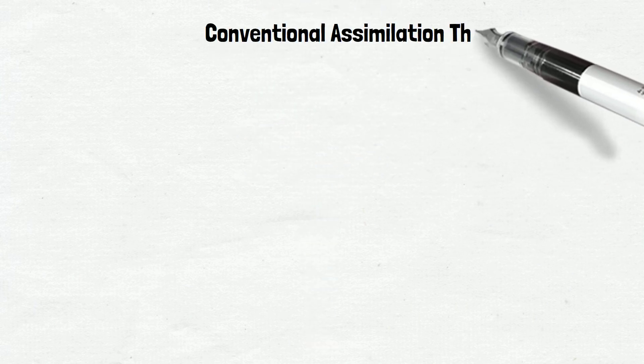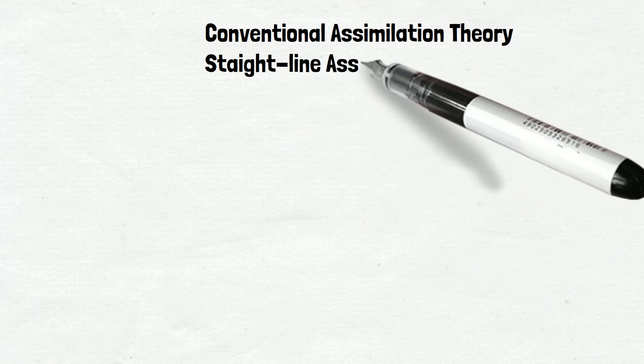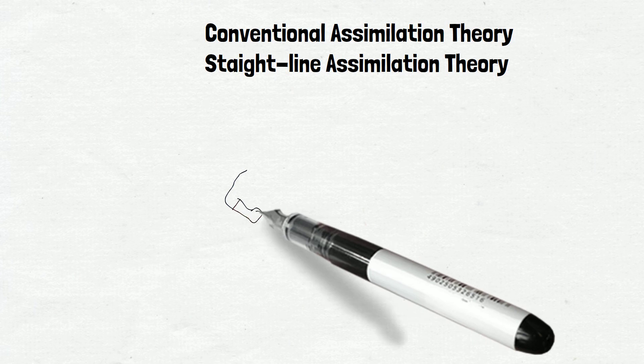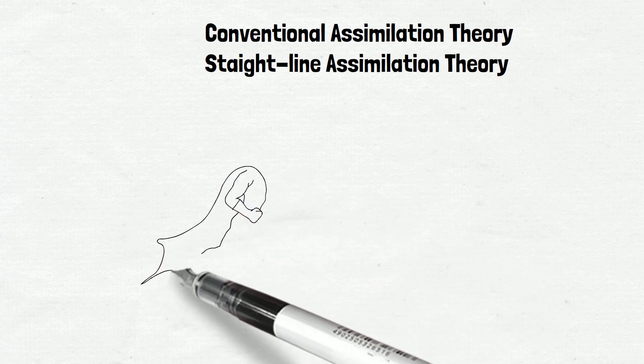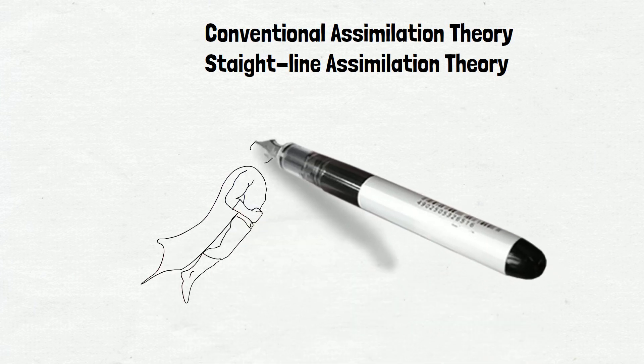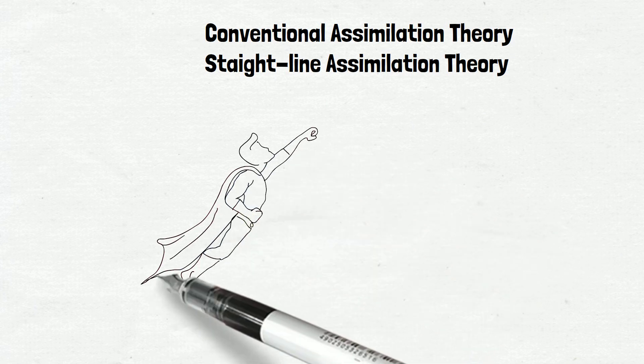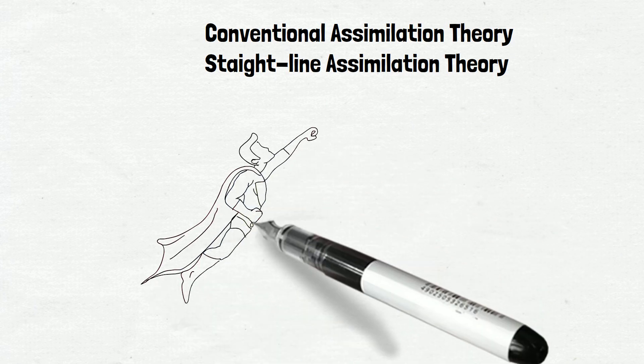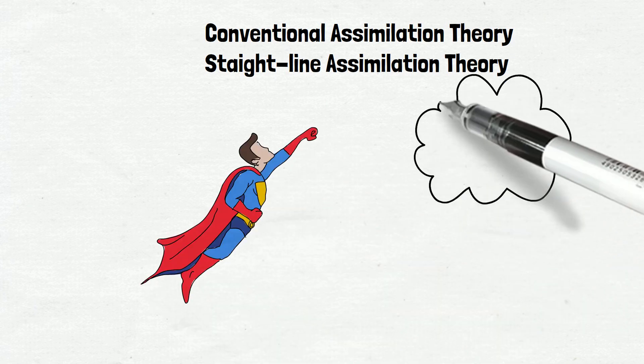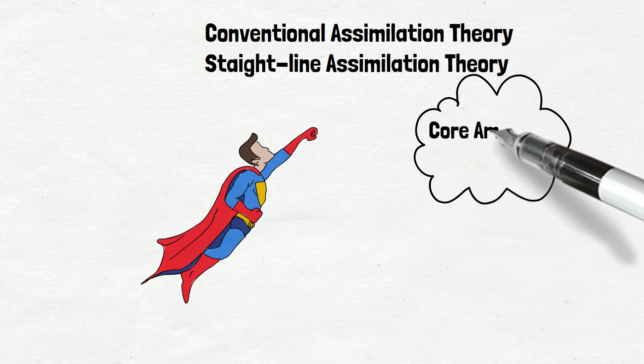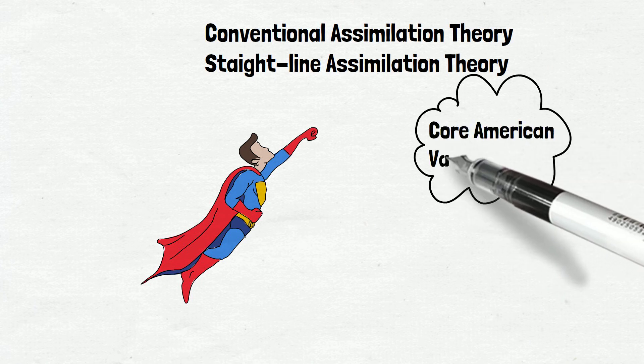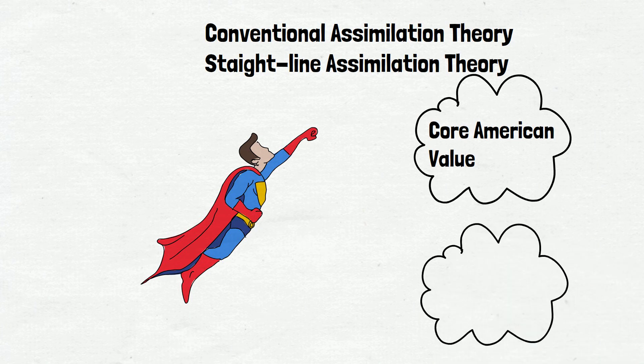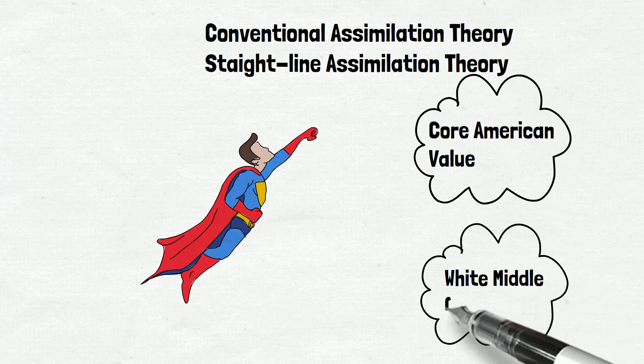Based on this information, the first assimilation theory is the conventional assimilation theory, or otherwise known as the straight-line assimilation theory. It suggests that through generations and with the accumulation of human and economic capital, immigrants will eventually achieve upward mobility. They are expected to convey to the core American value, and in many past literatures, this value is associated with the white middle class.